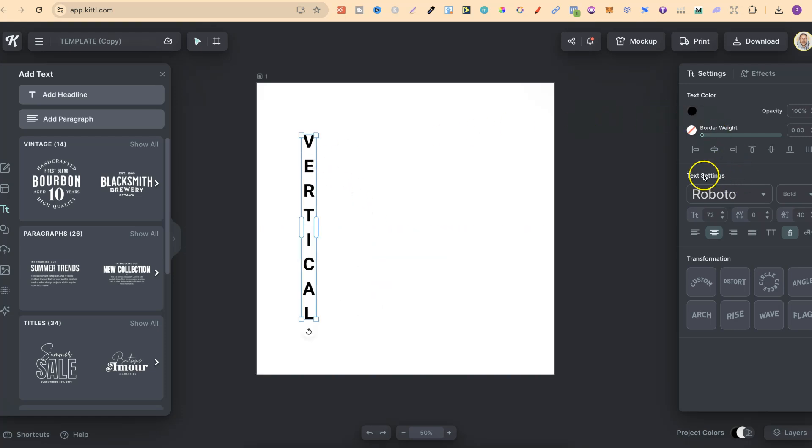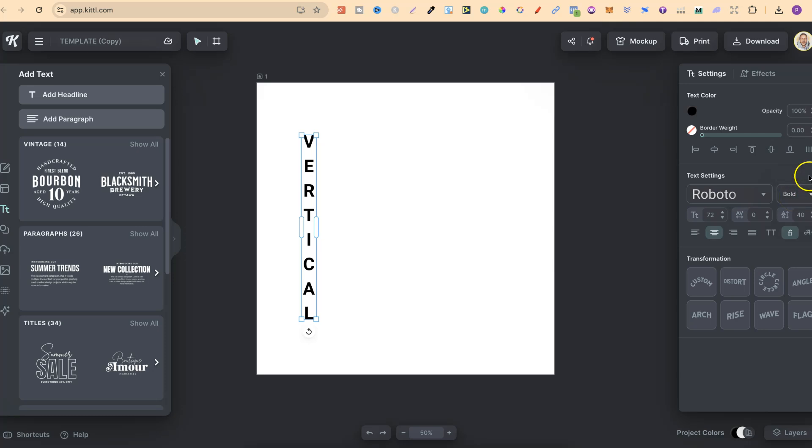Now, we still have all the text settings over here which we can play around with, with changing fonts, the style of font as well, as in the font weight, and a few other things as well.